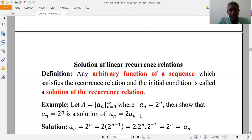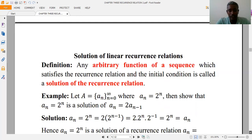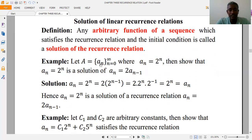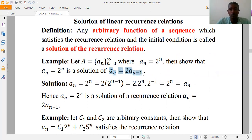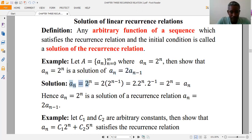A solution of a recurrence relation is an arbitrary function which satisfies the recurrence relation. For example, given the sequence a(n) = 2^n for n starting from zero, we want to show that this sequence satisfies the recurrence relation shown. To do this, we substitute the sequence into the recurrence relation. If it satisfies it, then it is a solution.